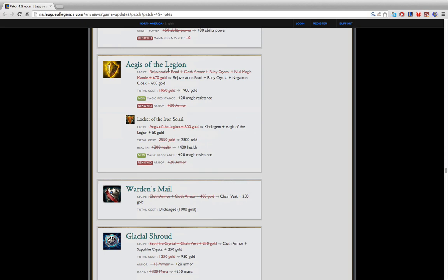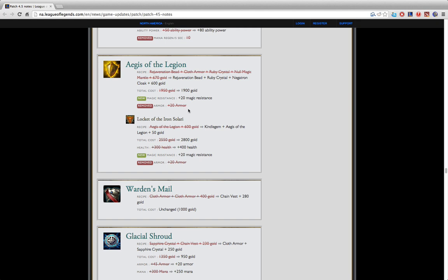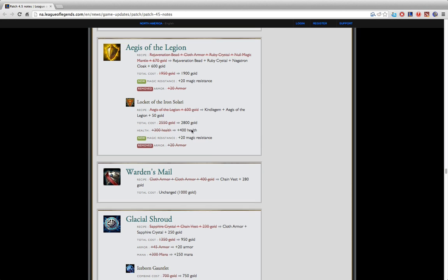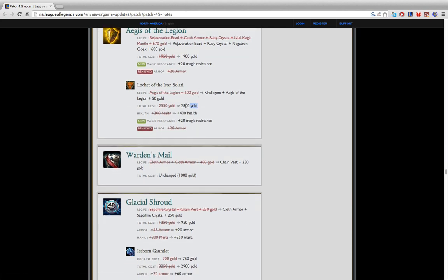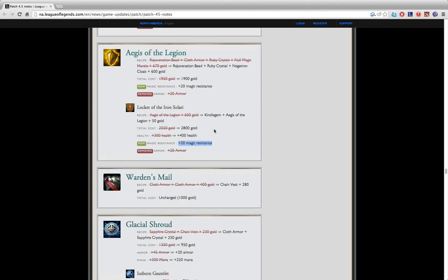Aegis of the Legion got slightly changed in that now you get a Negatron Cloak as a component which is nice since getting four items is kind of stupid. Now it gives plus 20 magic resistance and they took out the plus 20 armor which I think is a really good change because you only really get Aegis anyways to give everybody an aura for MR. Locket didn't really change that much, just compensating for the change to Aegis. It's pretty expensive though, 2,800 gold is a lot. I think it'll be worth it in the end since now it gives 20 magic resistance which is really strong. Sometimes you might just need an Aegis really quickly if they have like a Nidalee who's just gonna poke you all day or double AP.